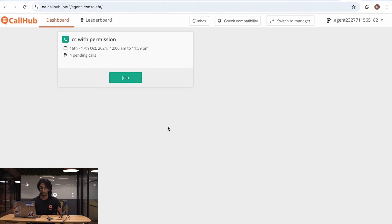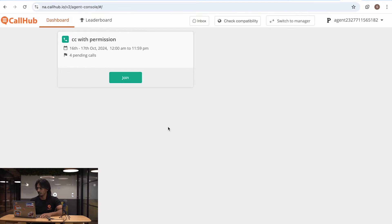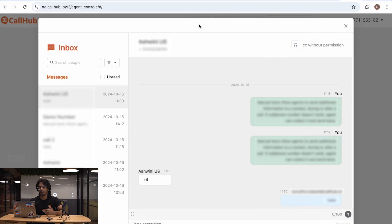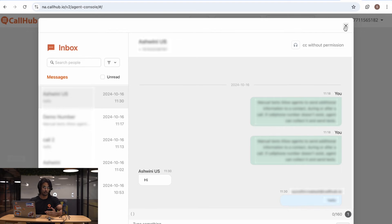Now that we've covered all the dialers, let's talk about the two buttons on the top right: Inbox and Check Compatibility. If I click and open the Inbox, you can see that I'm having conversations with different people from the call center campaign. This is great if you want to follow up with someone and give them more information on a certain topic. But keep in mind that if you've marked a contact as Retry, your conversation will get shifted to the next agent who talks to them.